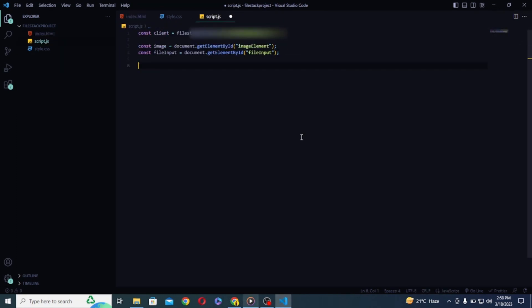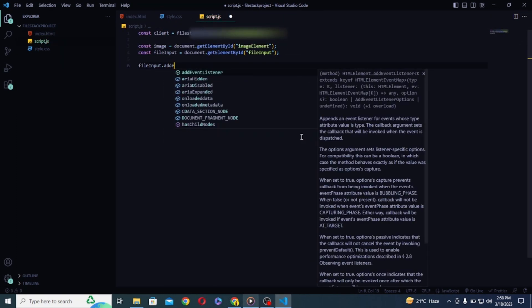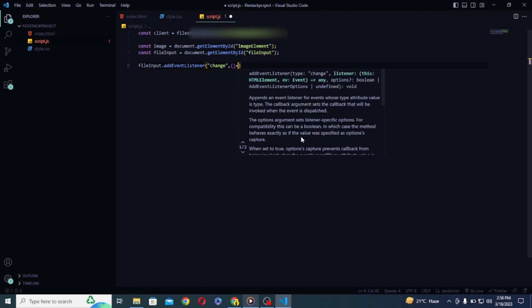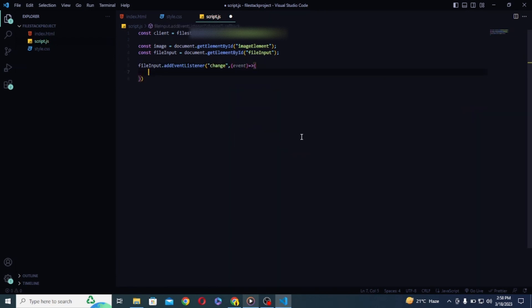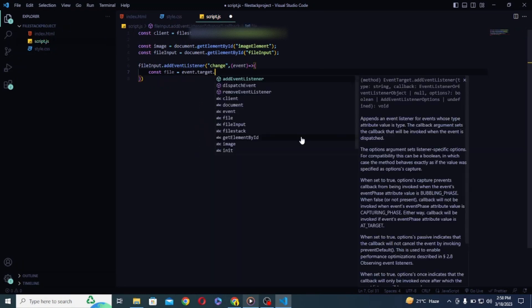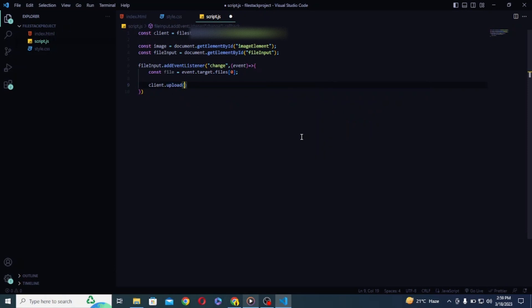And finally let's use the change event listener on our input file element and let's create our file variable and initialize it to the file that we will choose using event.target.files. And let's fetch single file for now. You can select multiple images as well. So I want you to practice it by yourself and make this application as good as possible. After that let's use our client object to call the upload method and let's pass it our file variable.